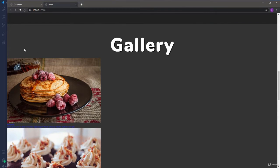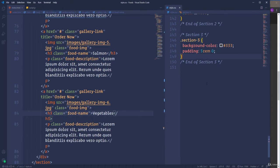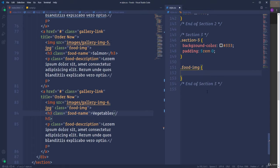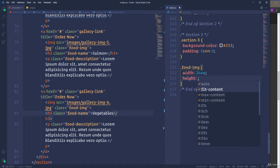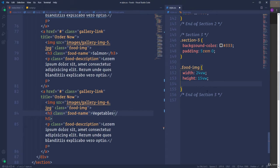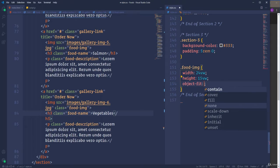Before we start to customize the gallery, I want to take care of the size of the images because right now they are too big. Let's select the image. I'm going to set width to 24% of the viewport width, and height to 15 viewport width (15vw). I'm also going to use 'object-fit: cover', which will allow us to maintain the quality of the image — it won't be stretched.